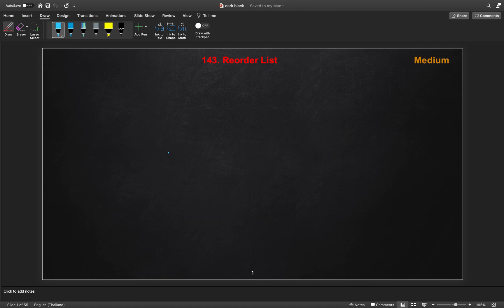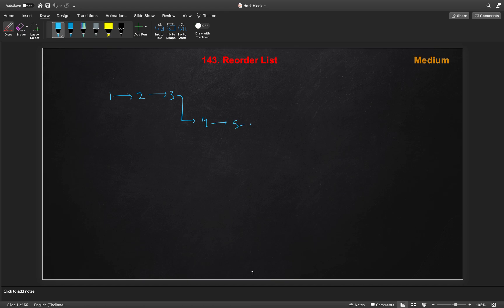Let's take an example of a 6-node list to better understand. So we have nodes 1, 2, 3, 4, 5, 6. We have to do something with the second half of the list and then fit those nodes alternately into the first half. The first half list is where head is pointing.